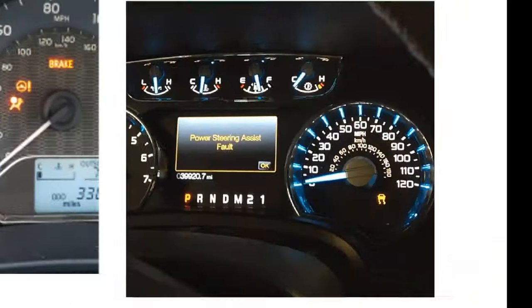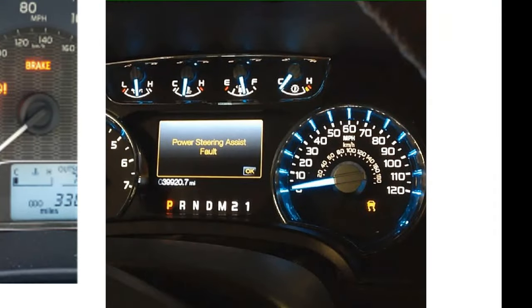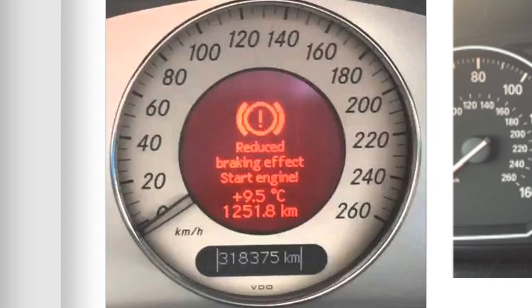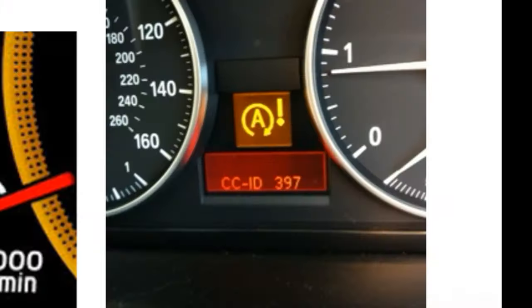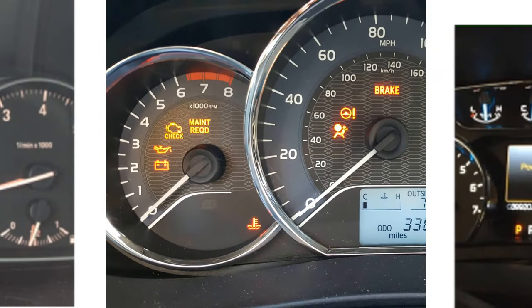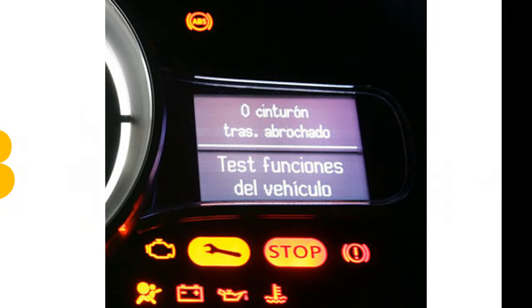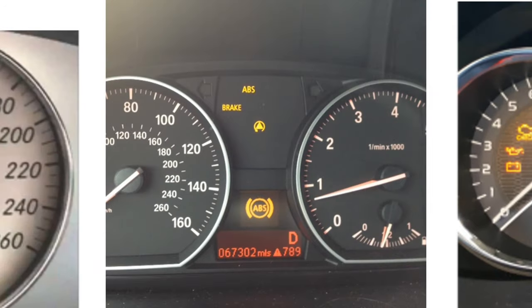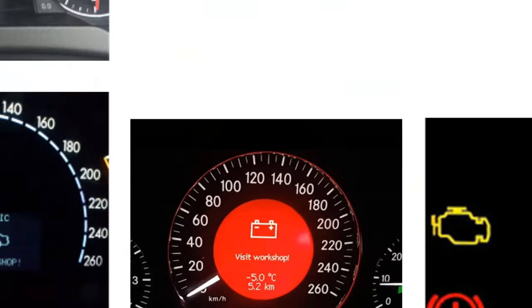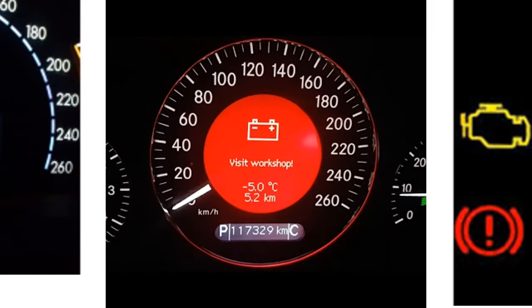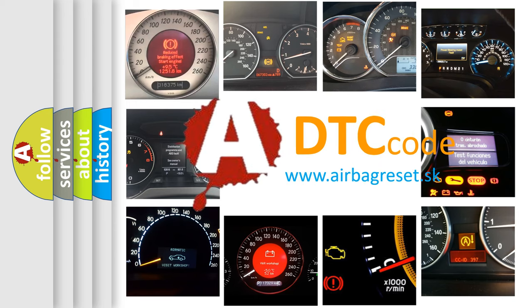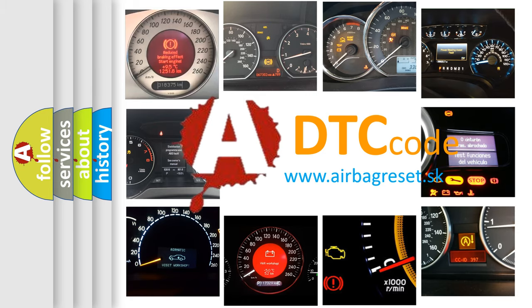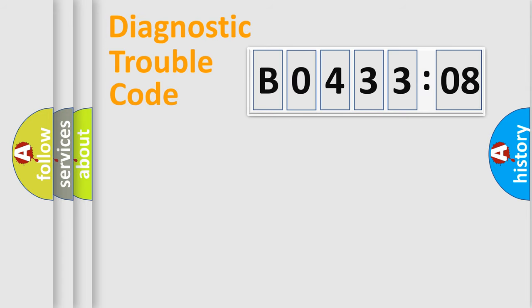Welcome to this video. Are you interested in why your vehicle diagnosis displays B043308? How is the error code interpreted by the vehicle? What does B043308 mean, or how to correct this fault? Today we will find answers to these questions together. Let's do this.